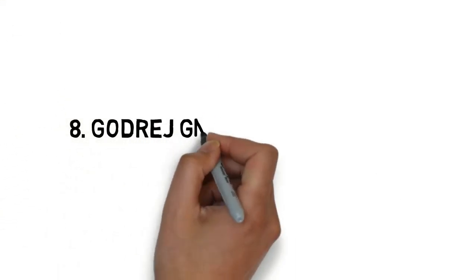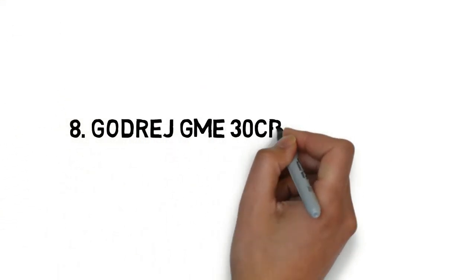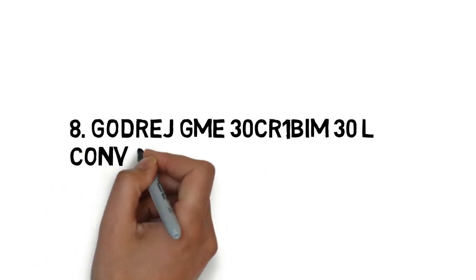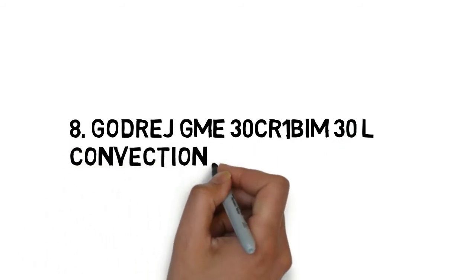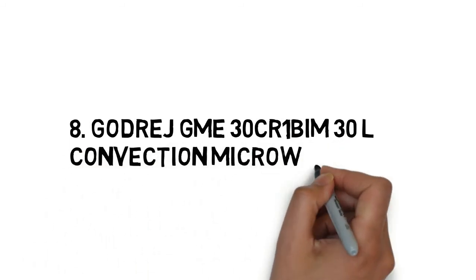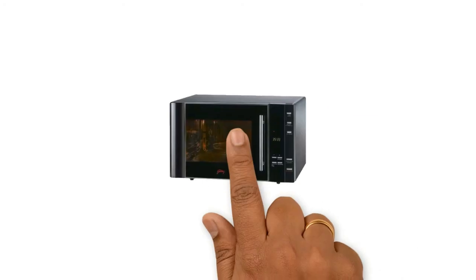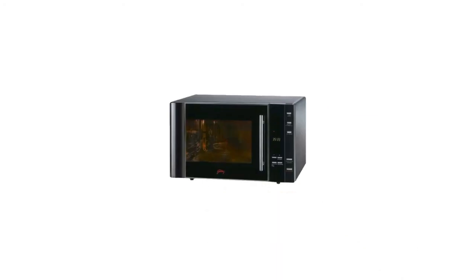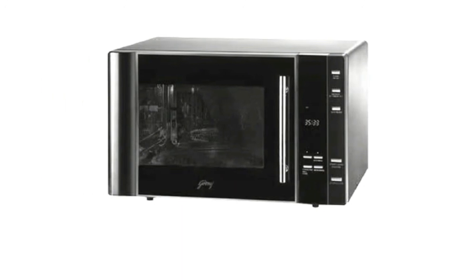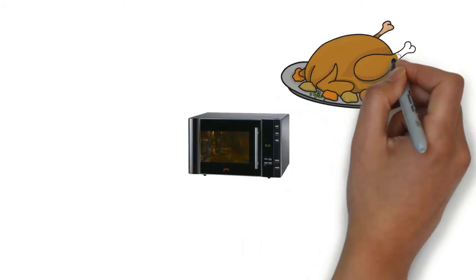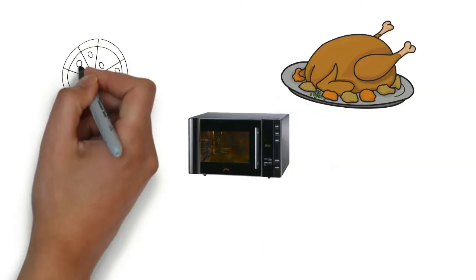Godrej GME 30CR1 BIM 30 Litres Convection Microwave Oven is one of the finest mechanical grill, convection and microwave ovens from Godrej. Whether you are using this microwave for basic cooking, barbecuing.